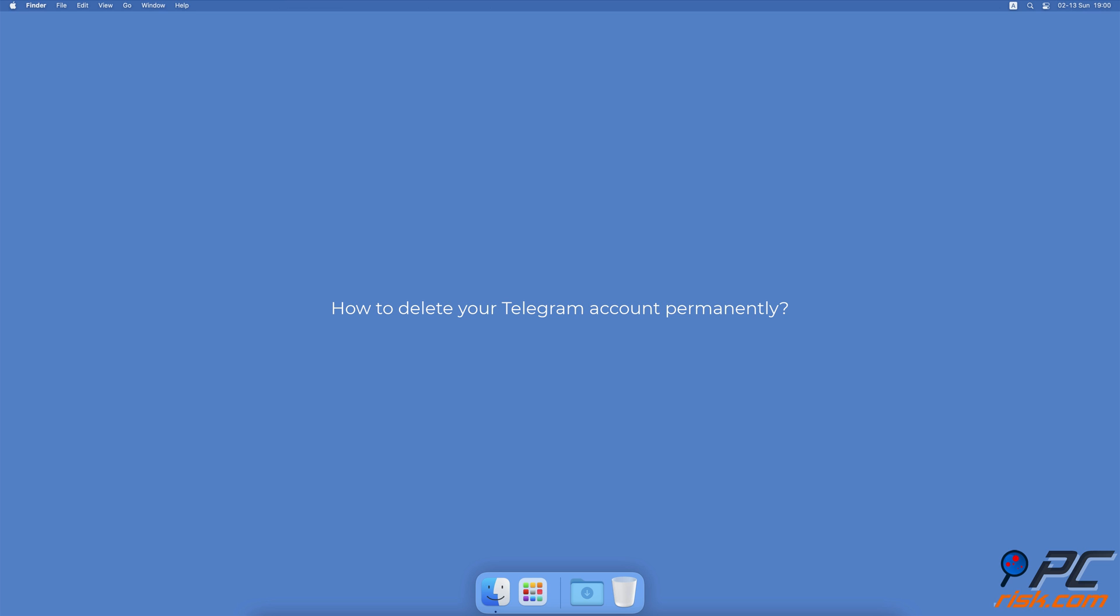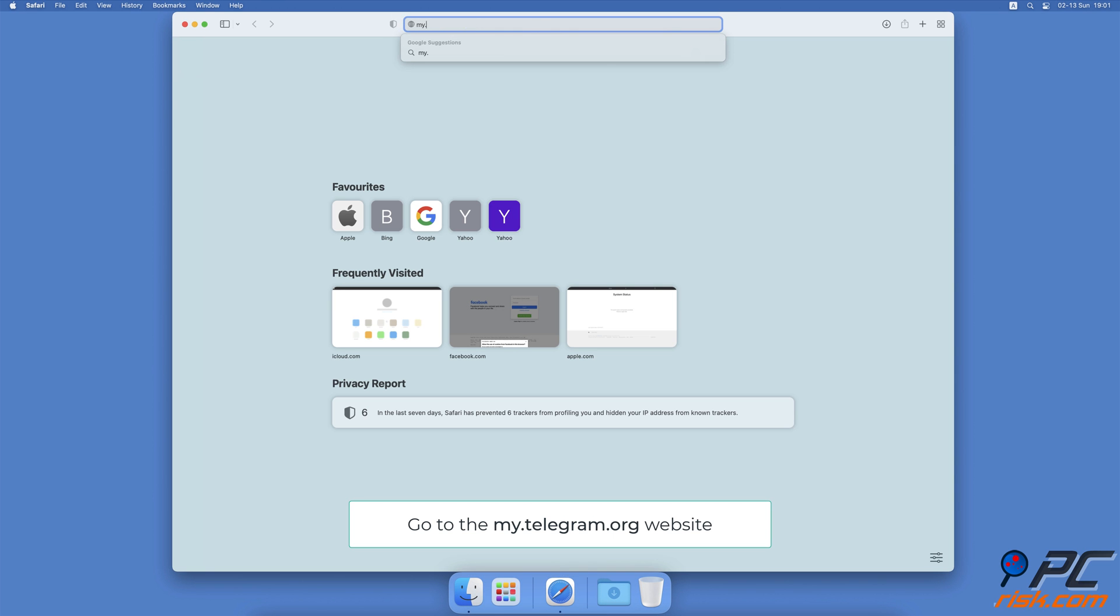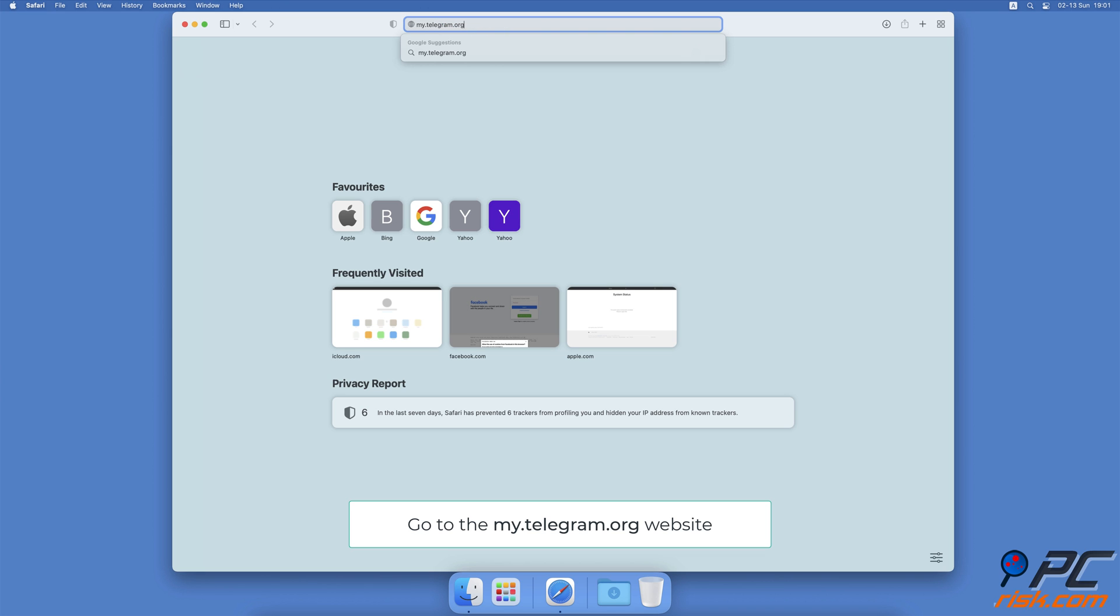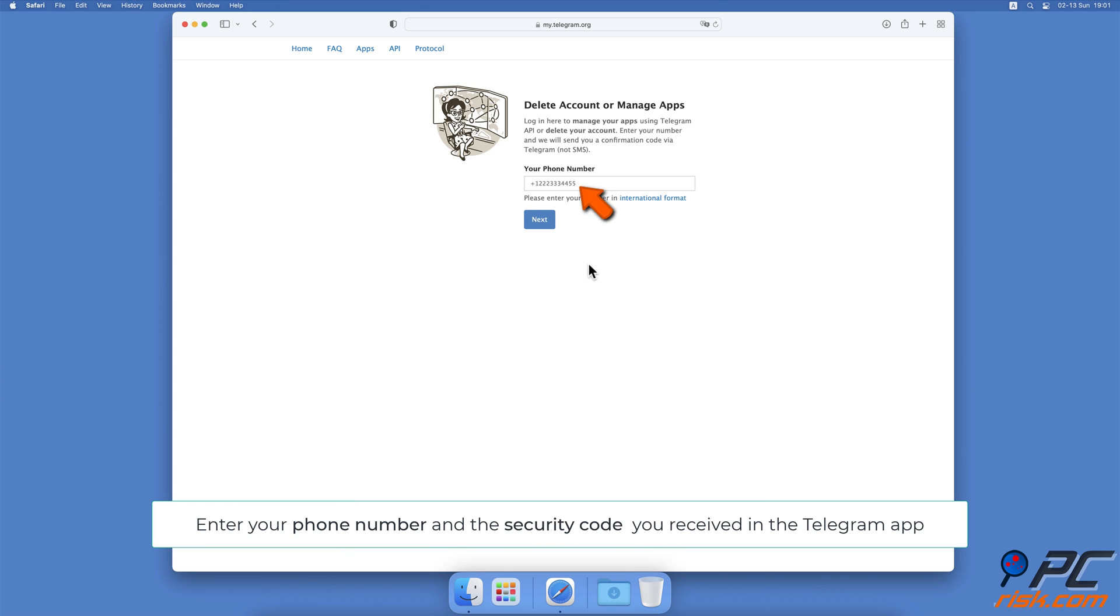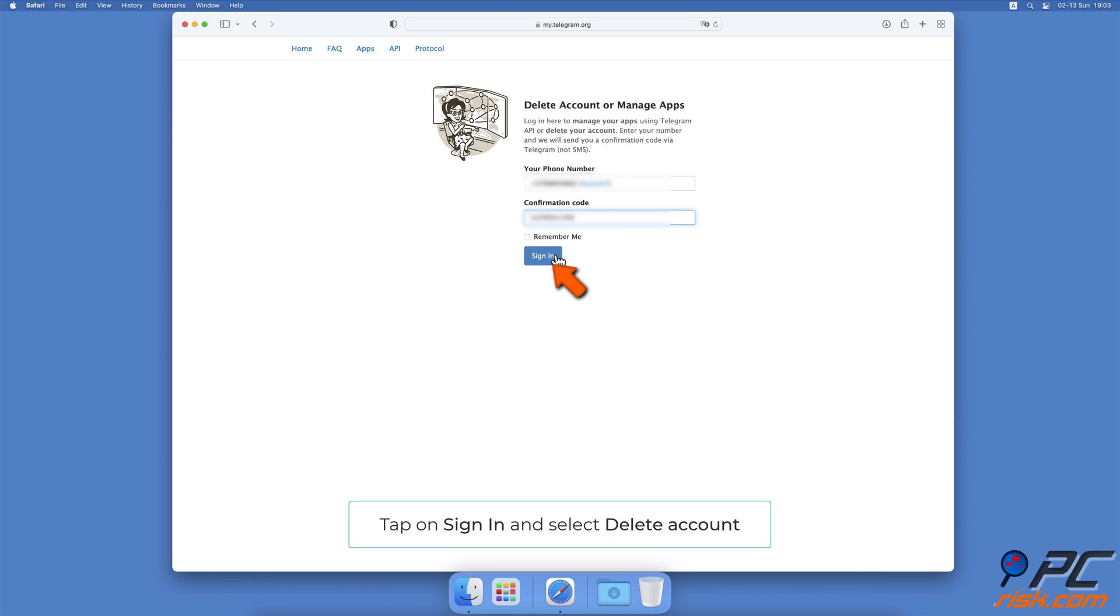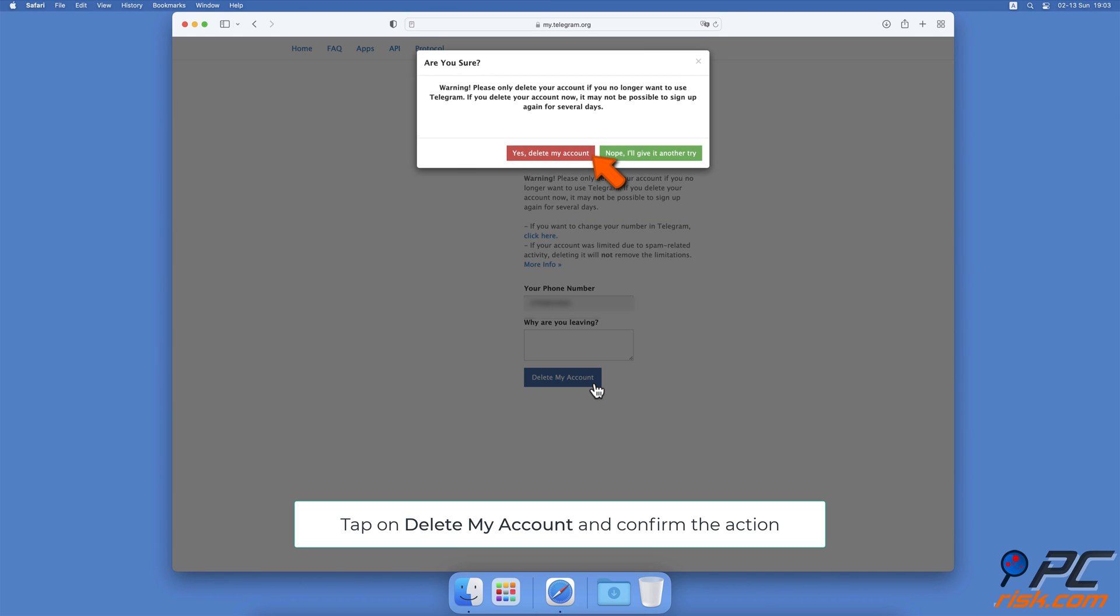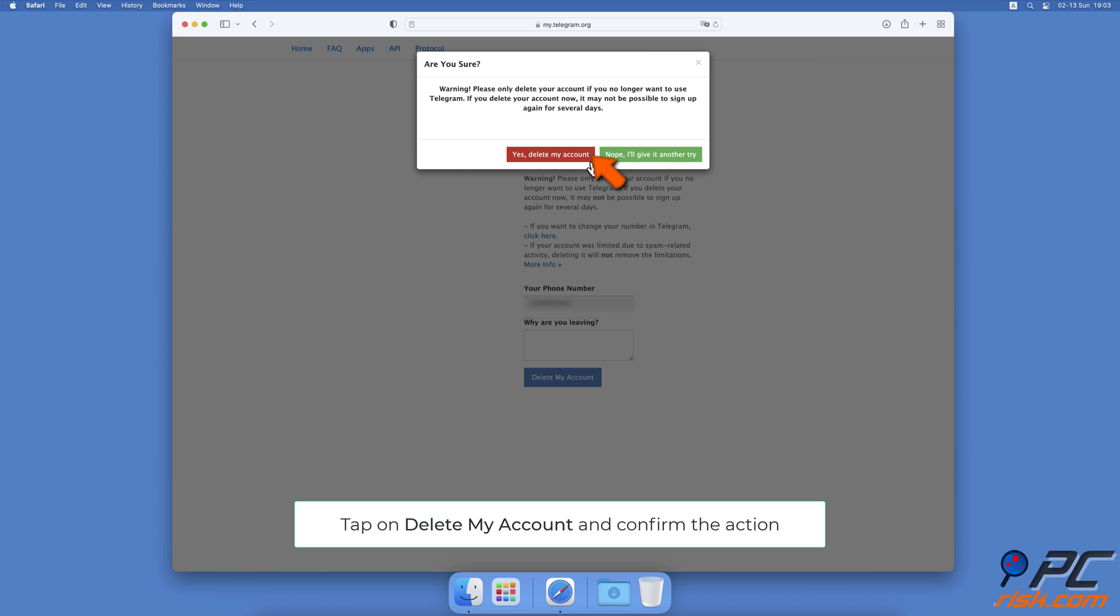How to delete your Telegram account permanently. Open your browser and go to my.telegram.org. You can do this on any device. Select your country code and enter your phone number. In the Telegram app, you'll receive a message with a login code. Copy it. Then go back to the browser, paste the confirmation code, and tap on Sign In. Tap on the Delete Account option. At the bottom, tap on Delete My Account. Then confirm the action by tapping on Yes, Delete My Account.